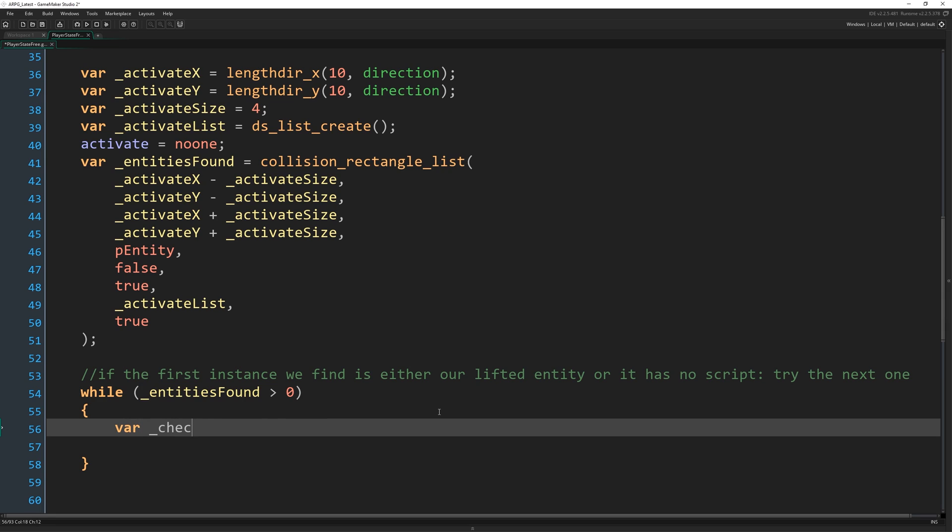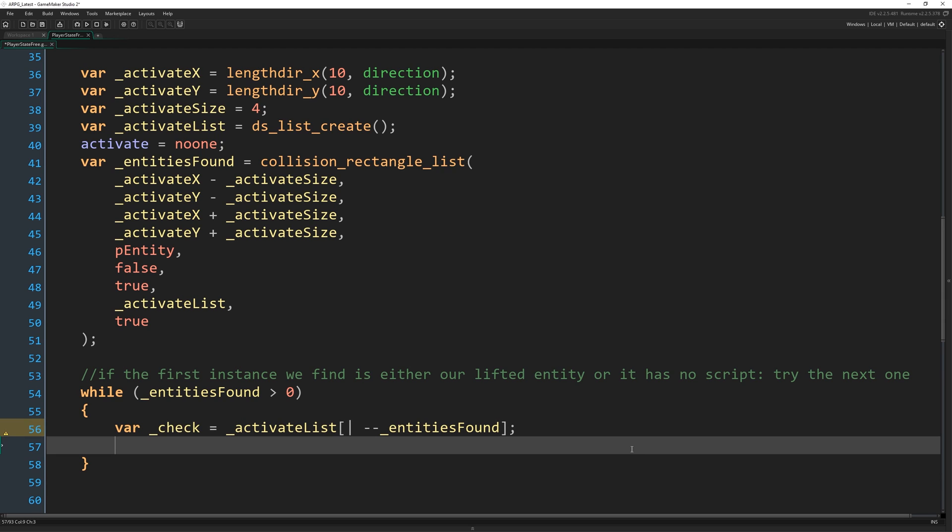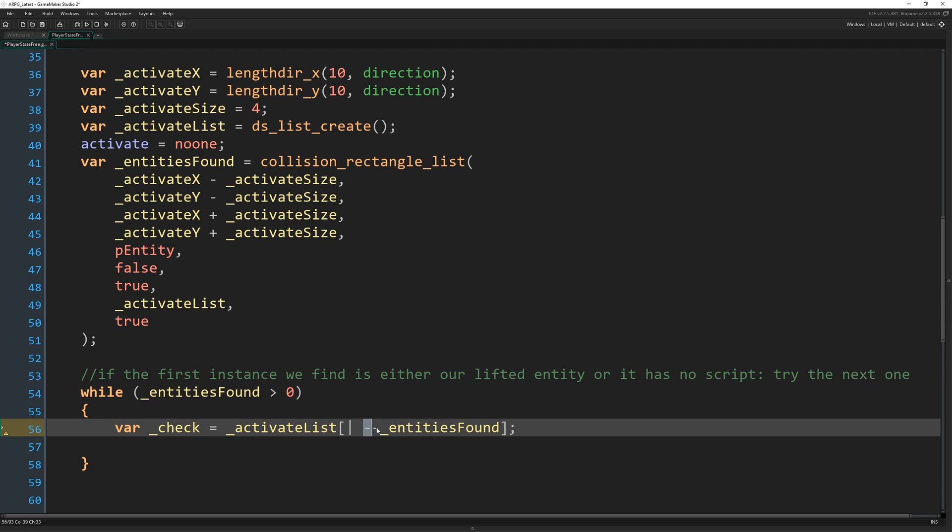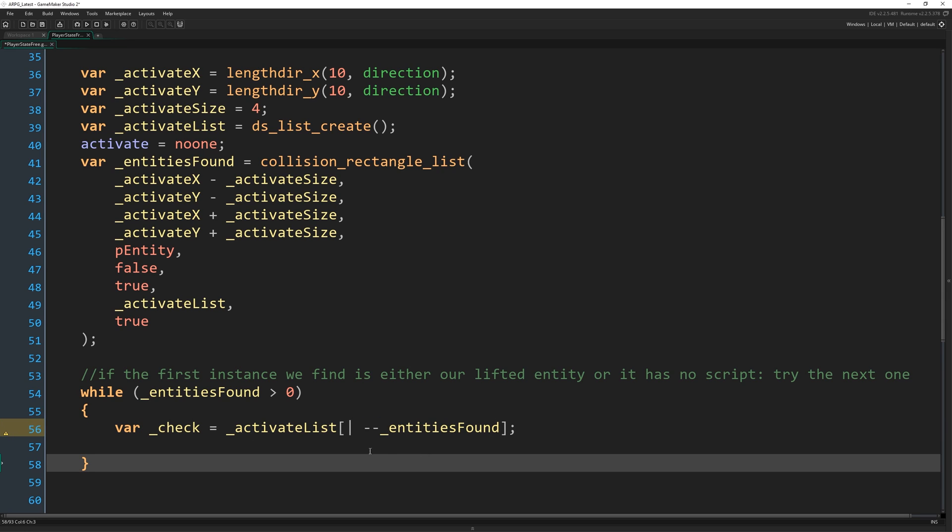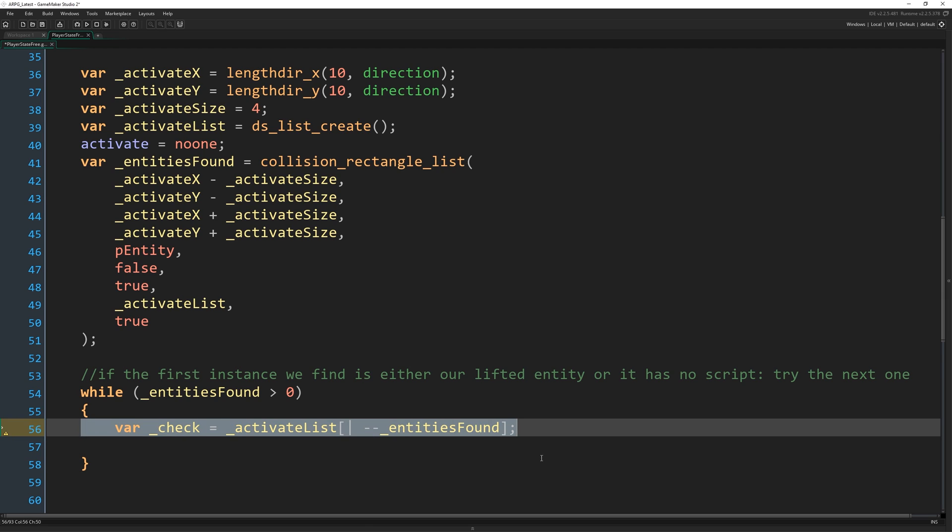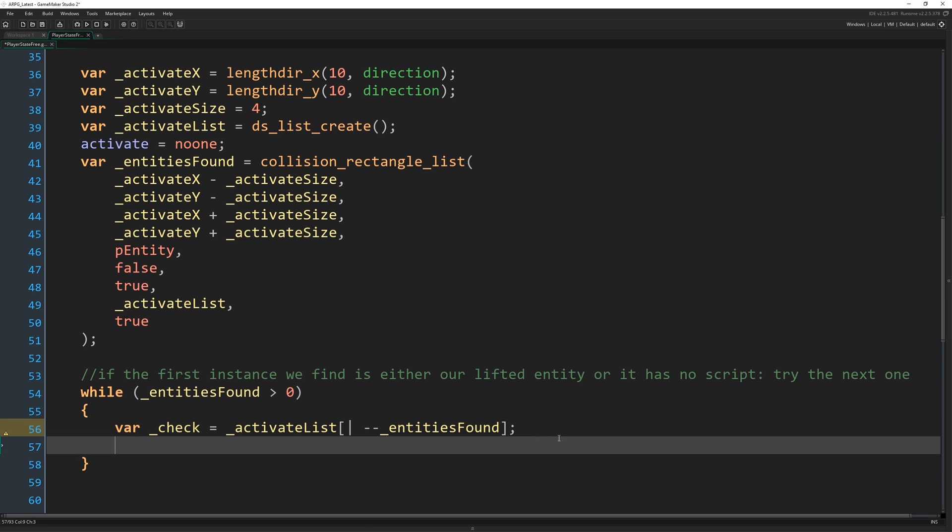Var check is going to equal activate list, open square bracket, vertical pipe minus minus underscore entities found closed square bracket, semi colon. So we've written lines like this before, although I'm not sure if I've ever covered, forgive me if I have, but I'm not sure if I've covered minus minus and plus plus before. So I'll just go over that real quick and we'll explain what we're doing here.